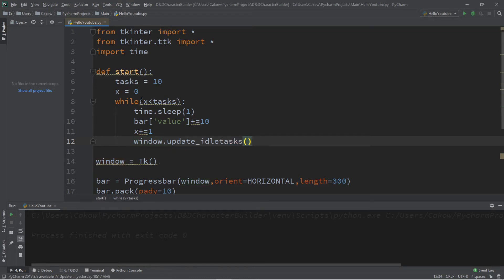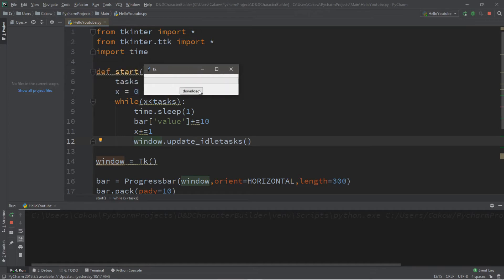After each iteration of this while loop it's going to update the window, so when we download something it's going to update our progress bar after each iteration of the while loop until it's completed.